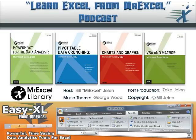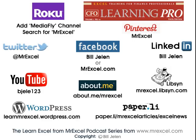Well hey, I want to thank Rhoda for sending that question in and I want to thank you for stopping by. We'll see you next time for another netcast from MrExcel.